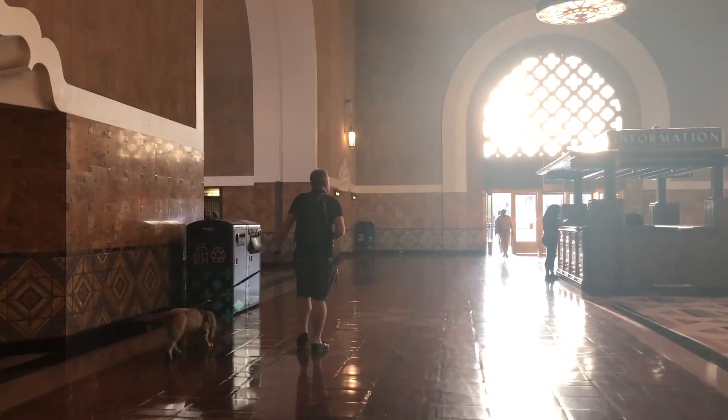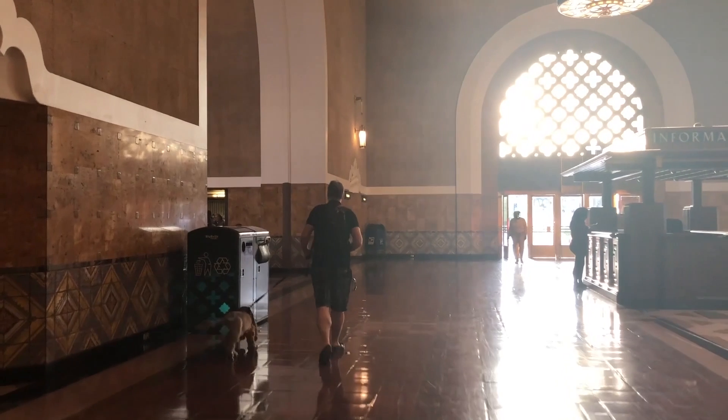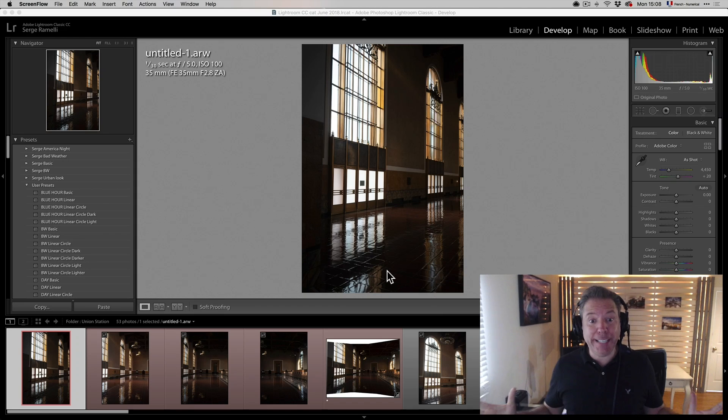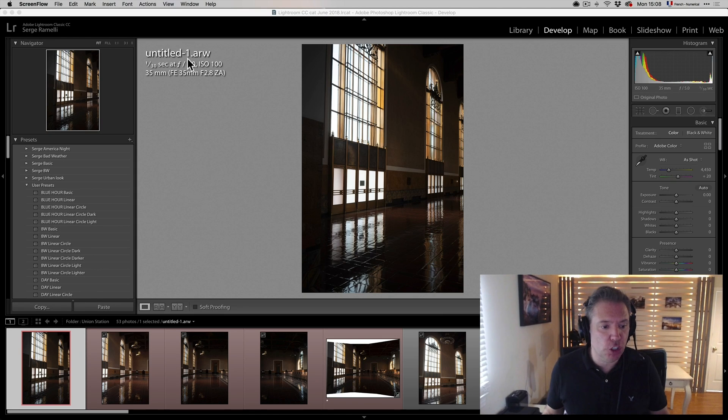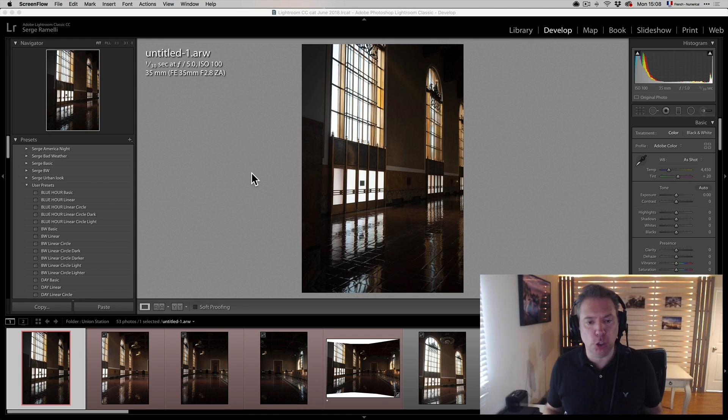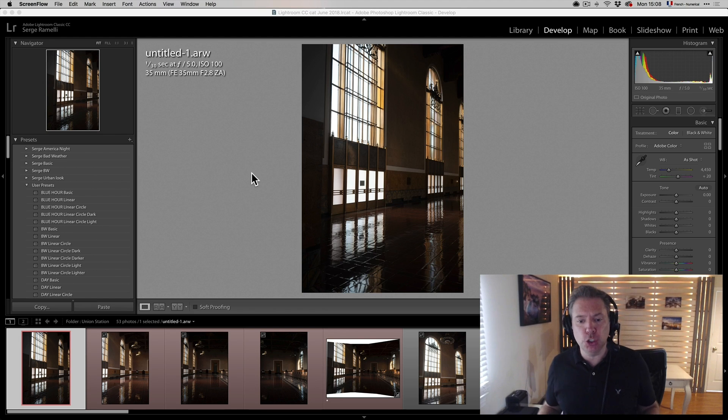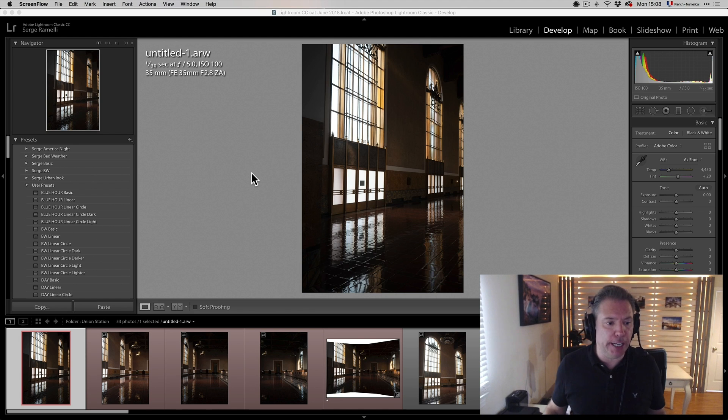Let me show you the photo in my Lightroom catalog. Alright guys, so here I am in my Lightroom catalog back from Union Station. And I wanted to show you a little bit some of the good shots, the bad shots that I got.